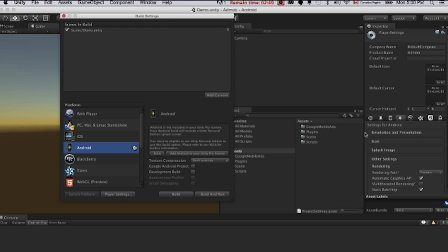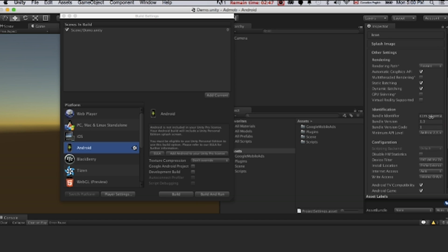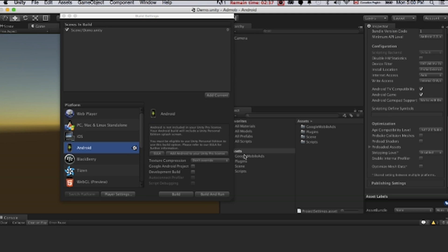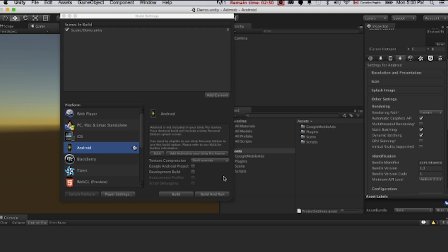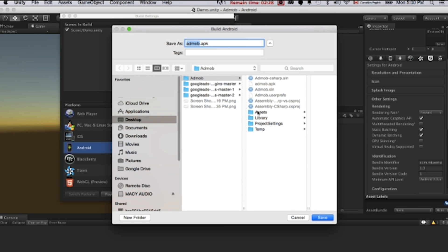Here we definitely need to change the bundle identifier again. Com dot company name. The app name. So that's it. I don't see anything else. We do not need to sign this. It's totally fine for this testing purposes. And just click build and run.